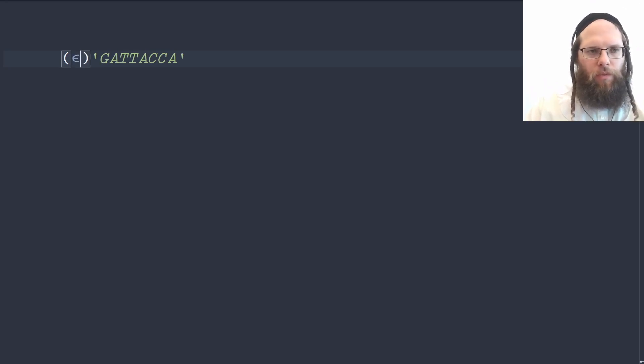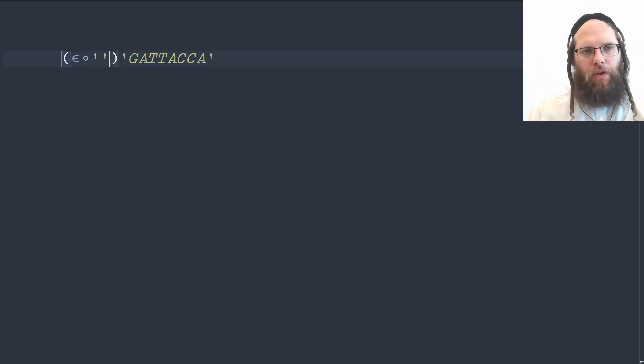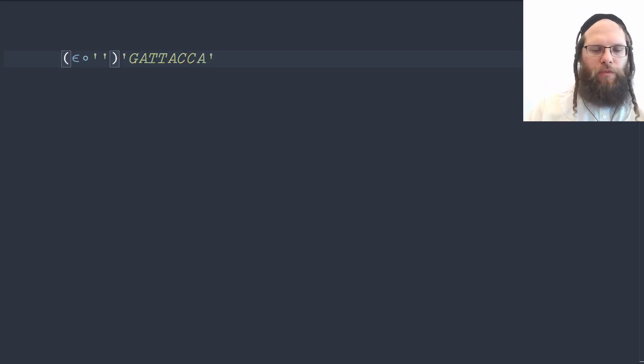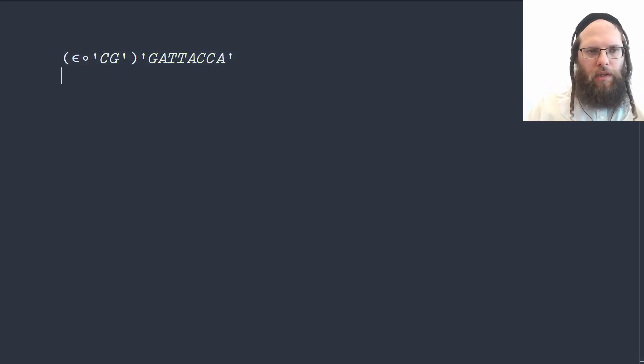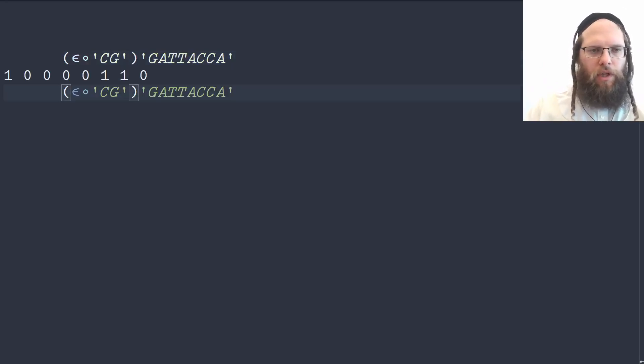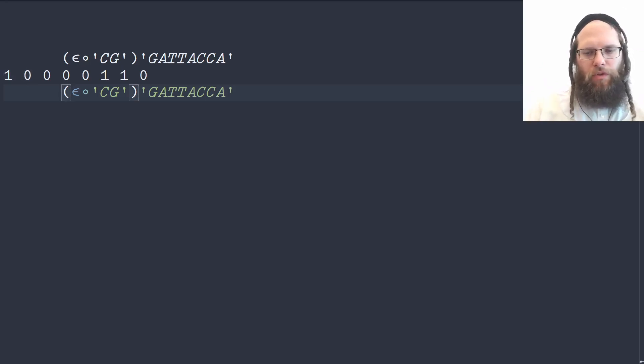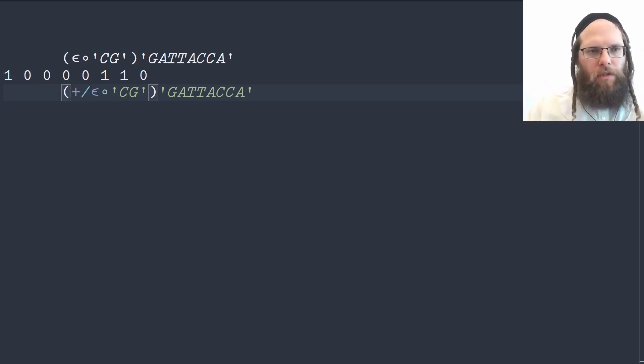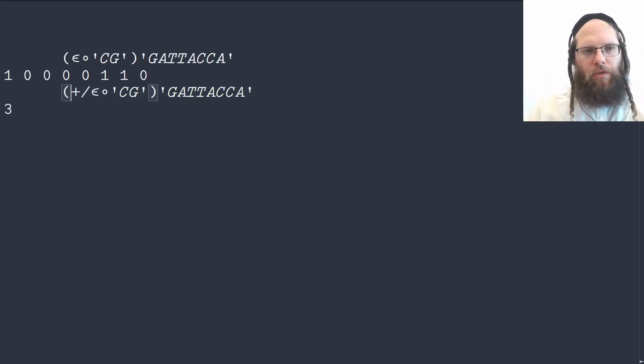We do that with a membership where one argument is prefilled. We bind an argument to it which is our lookup array C and G and that gives us a boolean one bit for each character, which means we could sum this and then divide it by length and multiply by 100.